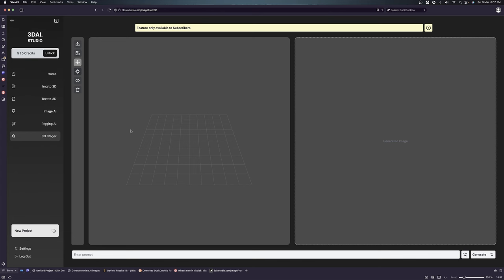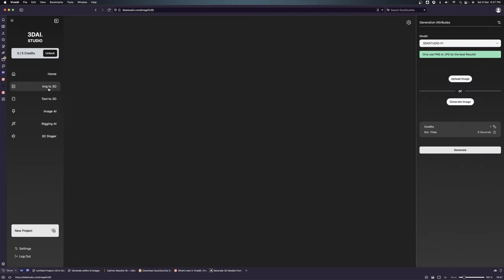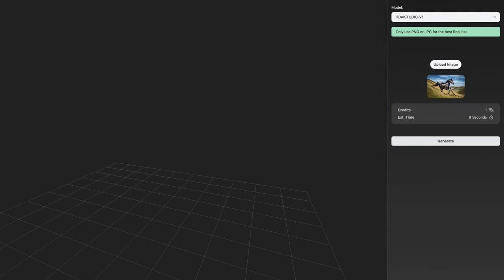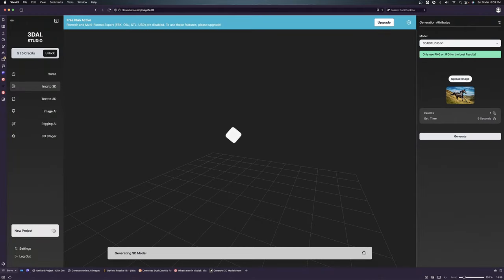Now let's go to the image section and upload an image to see how good it is. This is the image that I want to upload from here. Once I have uploaded this image, I just click on generate and it's going to use one credit for this. You upload your image here and then click on generate.